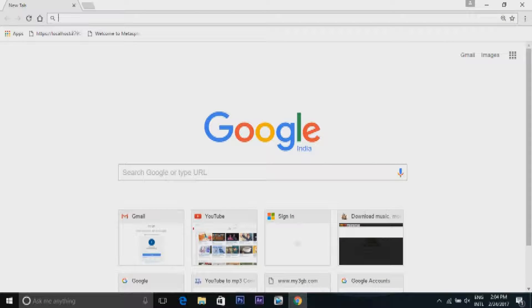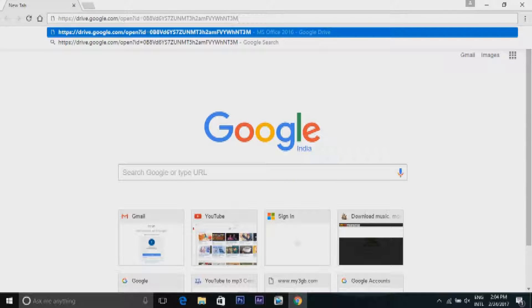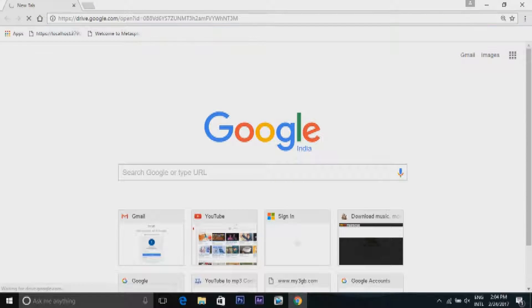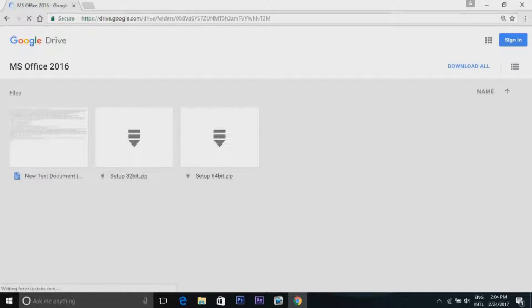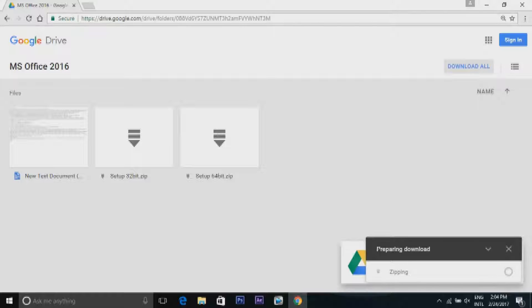You will get this link in the description. Here you will find MS Office 2016 32-bit and 64-bit and a text file. Download them all.